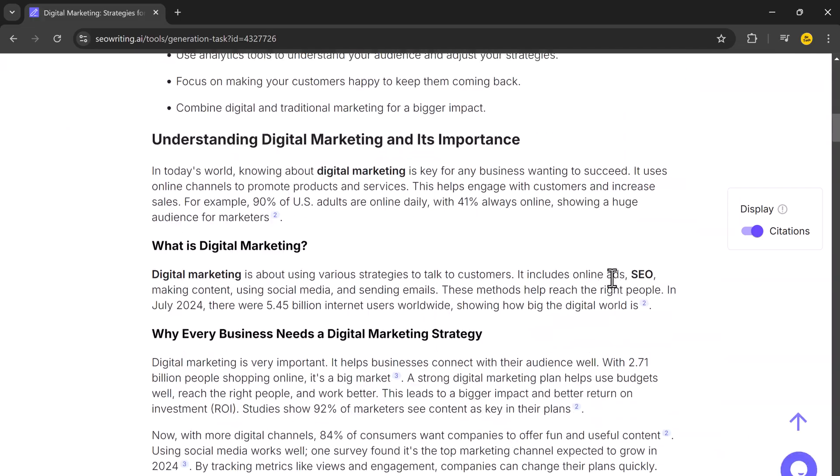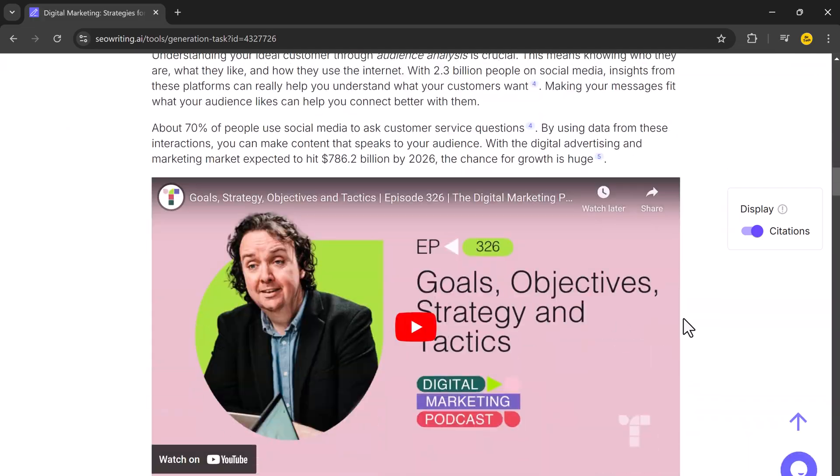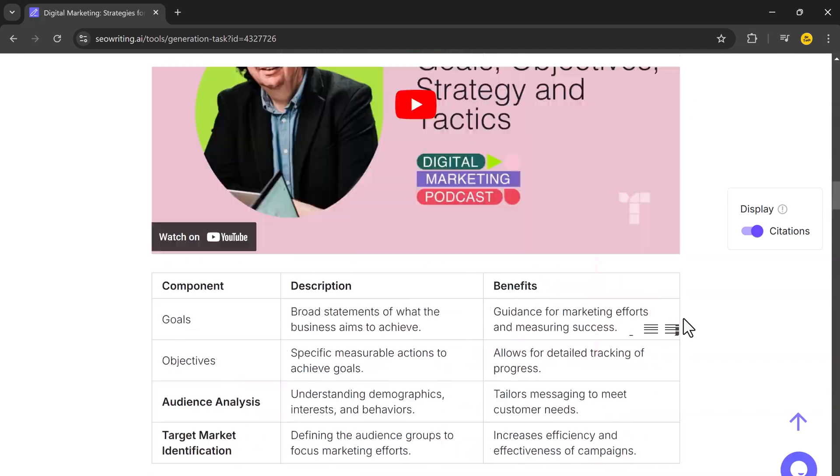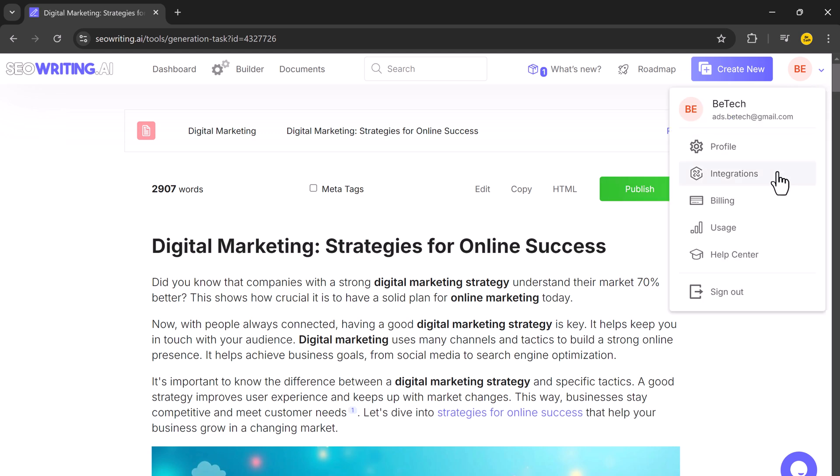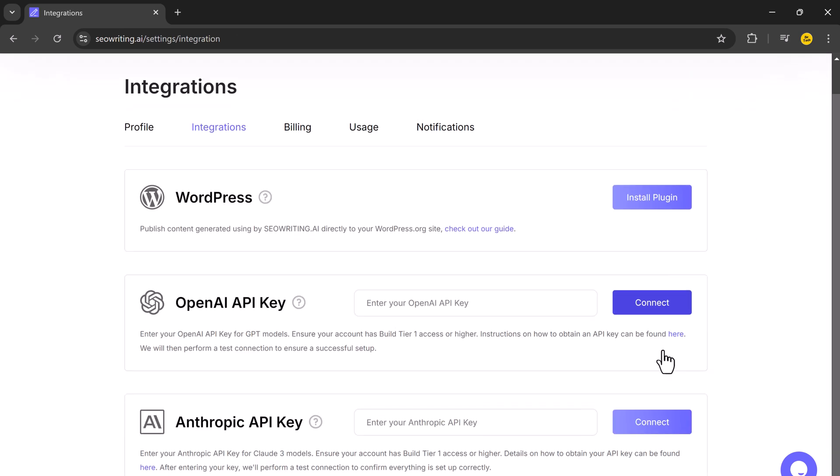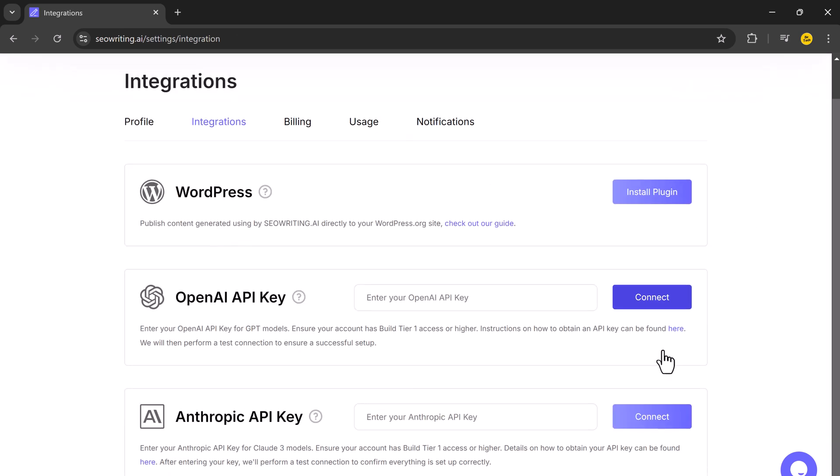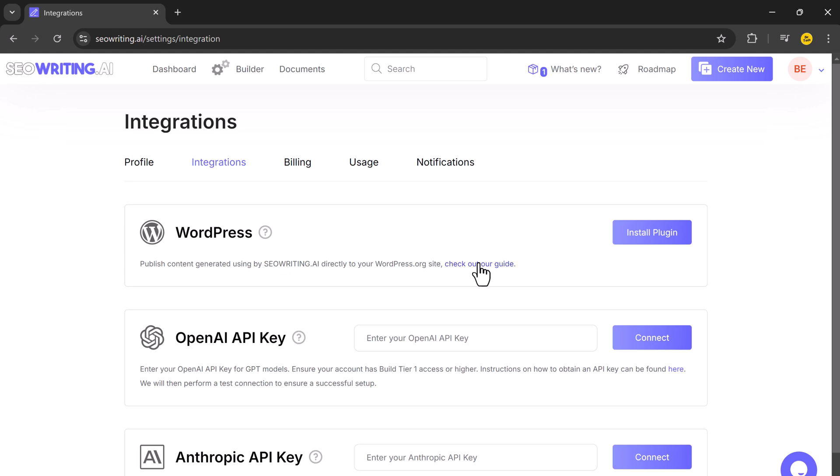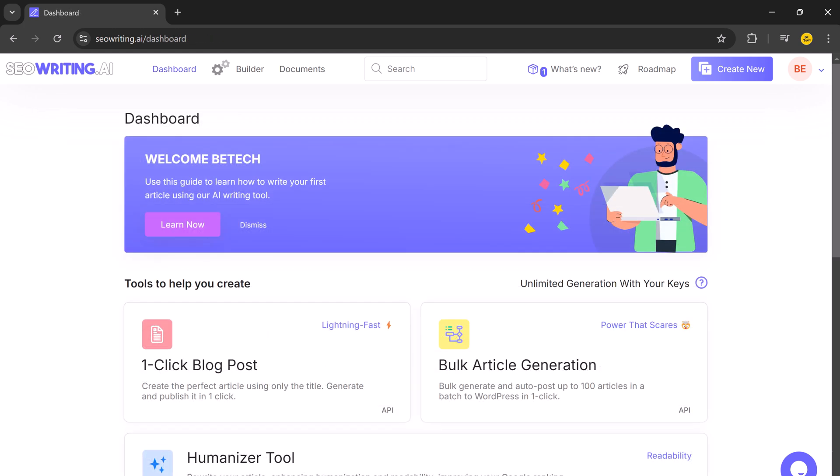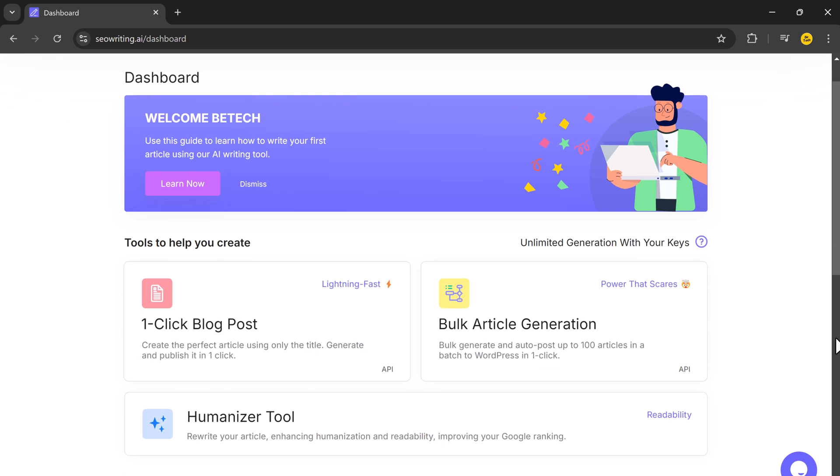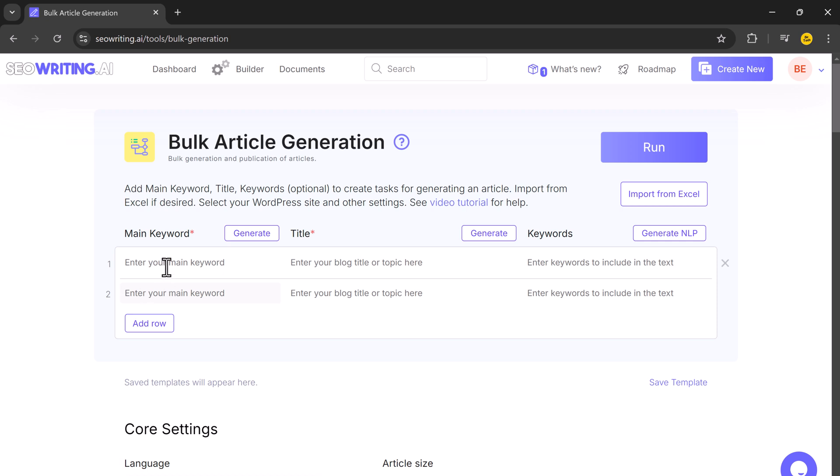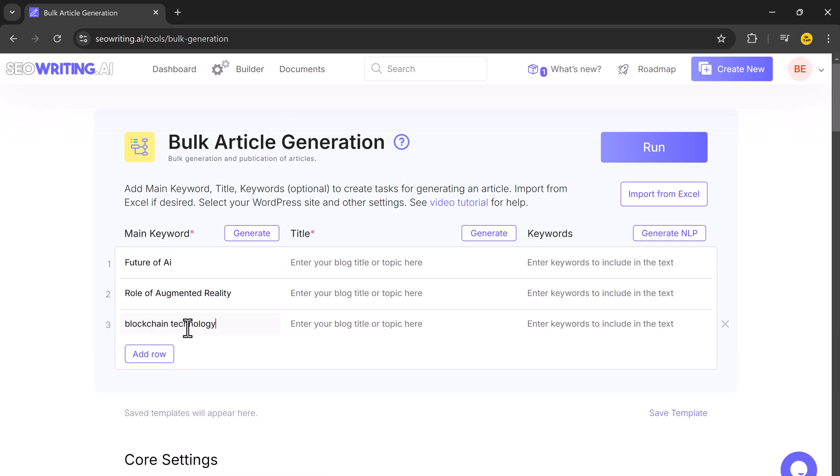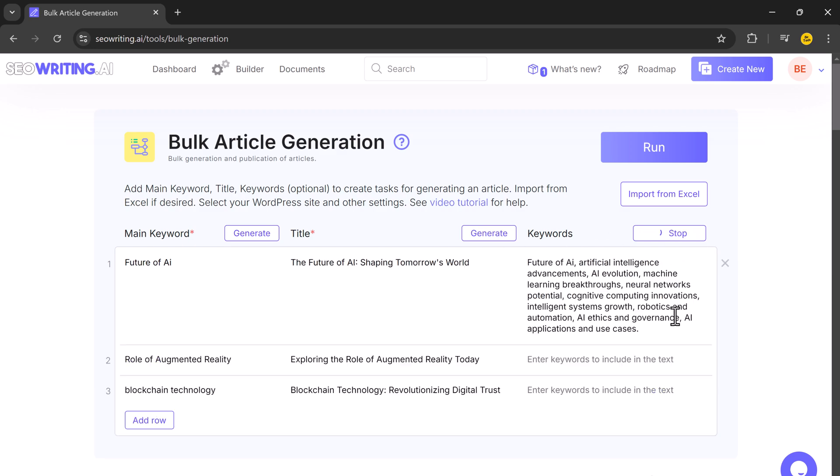If you are connected to WordPress, you can publish the post immediately or you can review and manually upload it to your platform. And one more incredible feature is bulk article generation. You can create multiple articles at once by entering a set of keywords, making it perfect for people who need to produce a large volume of content quickly.